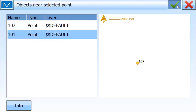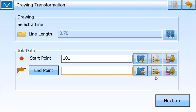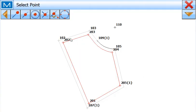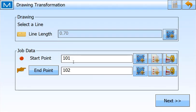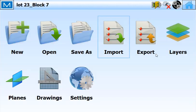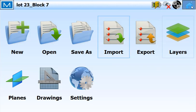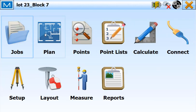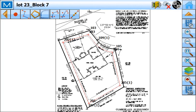And the endpoint for this will be point 102. It says the origin point is 5,000, 5,000—so these are the assumed coordinates for the starting point. Here's the scale factor and here's how this will have to be rotated. I can save that, and now when I go look at this, the drawing is here.